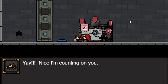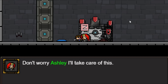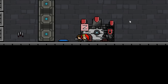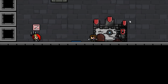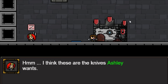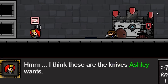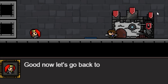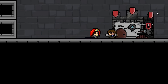Nice, counting on you. Don't worry Ashley, I'll take care of this. Obviously, take the knives — these are the knives she wants, so we're going to take the knives and let's go back to Ashley.